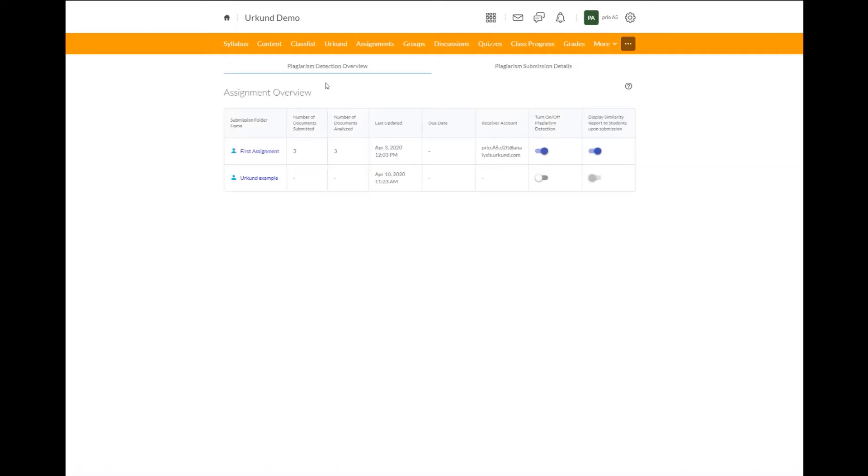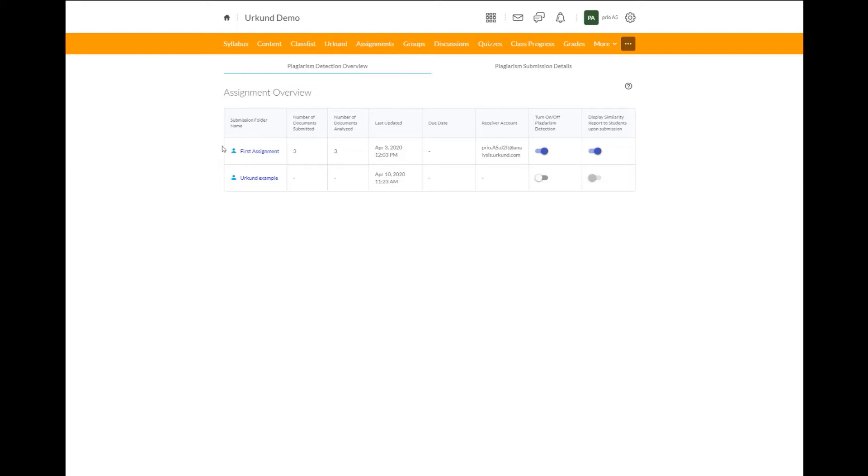You can see here we have two different columns, the first being the plagiarism detection overview, along with our assignment overview. I have two different assignments created in this course.